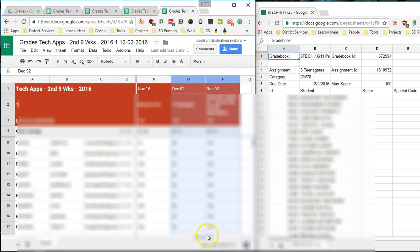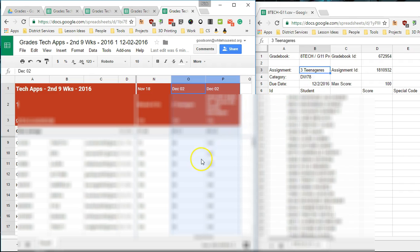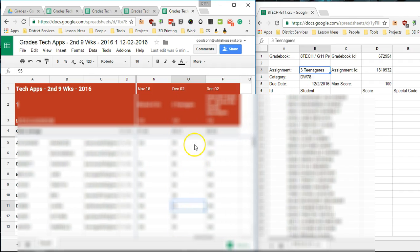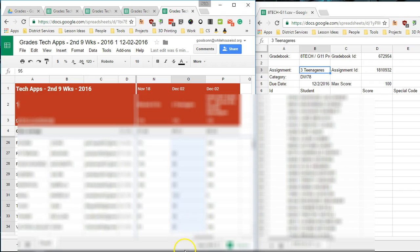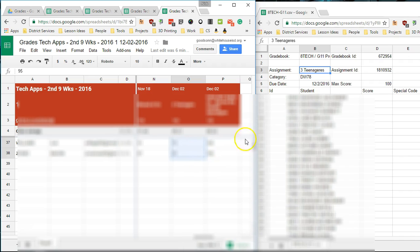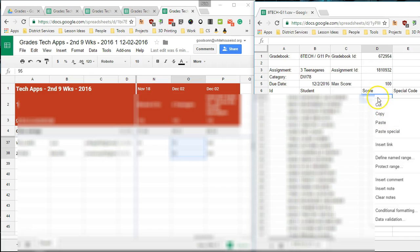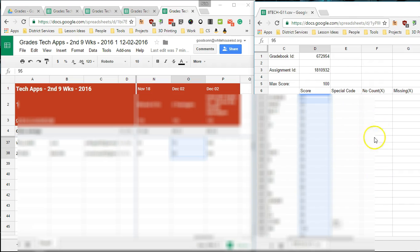Basically all we got to do is this right here, it says the name of the assignment. Please ignore the fact that I misspelled teenagers. It's Friday. I'm going to select this column and I'm just going down. Then I'm going to copy. And then I'm going to paste them over here in the score column. Over here you put an X in if you're not going to count them and then an X if they're missing.